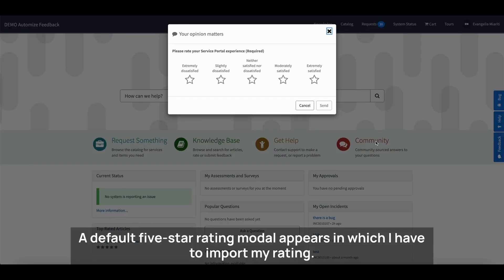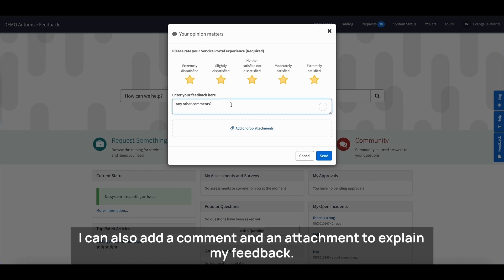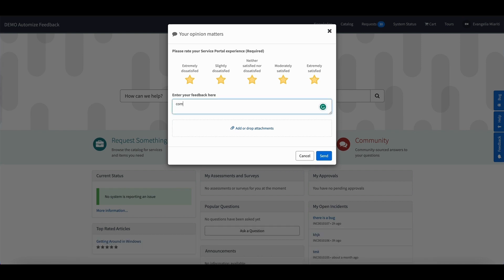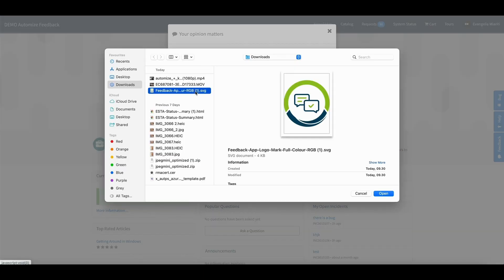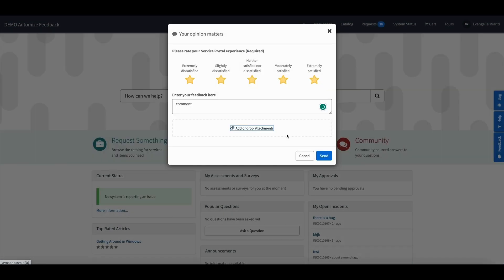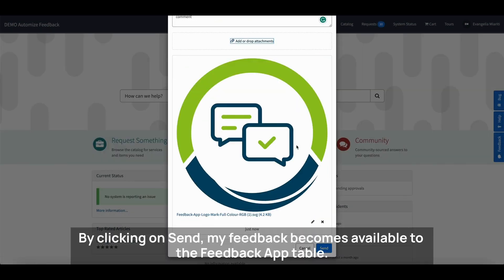A default 5-star rating model appears in which I have to input my rating. I can also add a comment and an attachment to explain my feedback. By clicking on Send, my feedback becomes available to the Feedback App table.